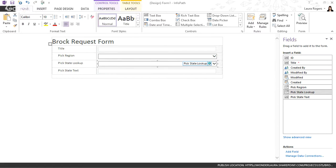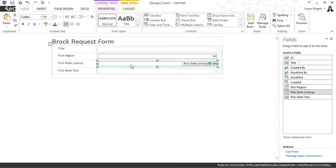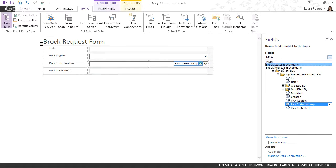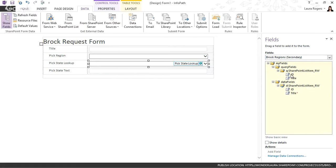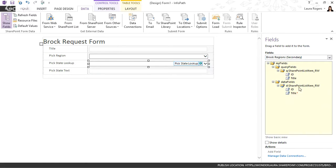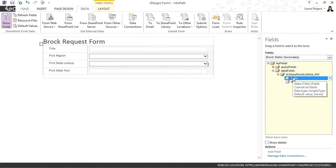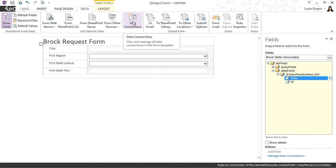Ben asks about calculated columns — we'll address that in a minute. So what I want is when they pick a region, it filters the states. Looking at Advanced View, the data connection for regions just gives me the ID and title by default. Same with states — just the state name and the ID. I need additional fields. I need to be able to filter states by region. So I'm going to add another data connection pulling from the same states list.